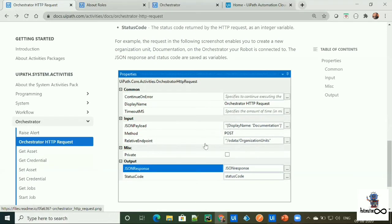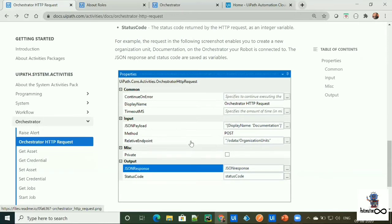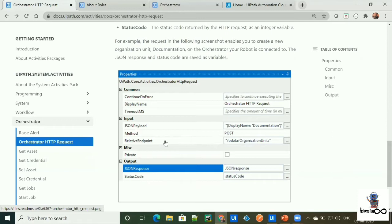A method is HTTP method like get, post, put, delete, etc. The relative endpoint, which is endpoint to make a request to API. Relative means you don't need to mention your Orchestrator URL in the endpoint. Only we need to mention the endpoint to access a specific Orchestrator component. How we can provide a relative endpoint to this activity, we'll get to know in my next video.